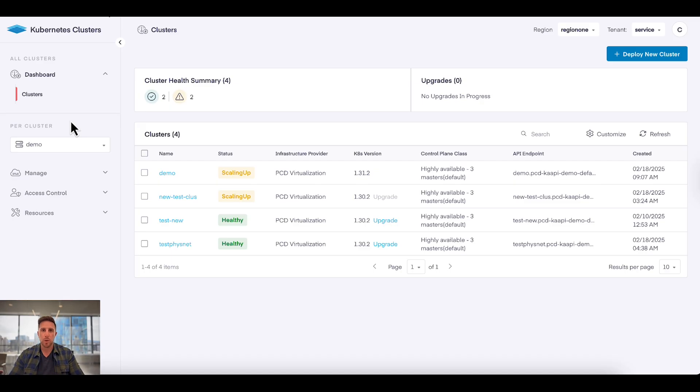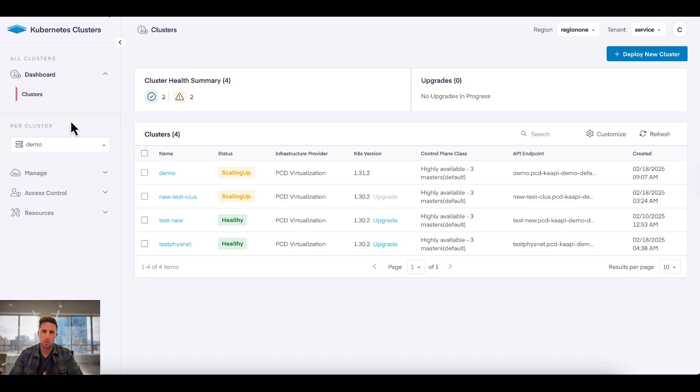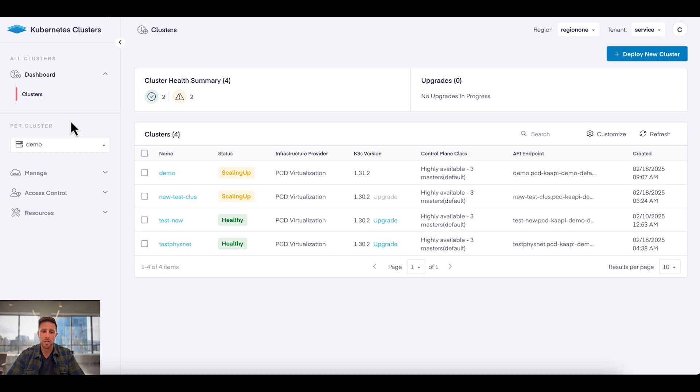This is one single platform that's providing Infrastructure-as-a-Service and Kubernetes-as-a-Service. One platform. What you're seeing here right now is an overview of four different clusters that are running within this Private Cloud Director instance.